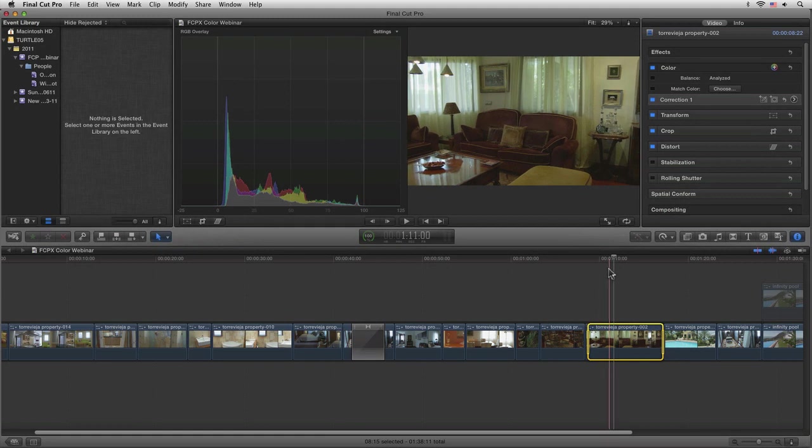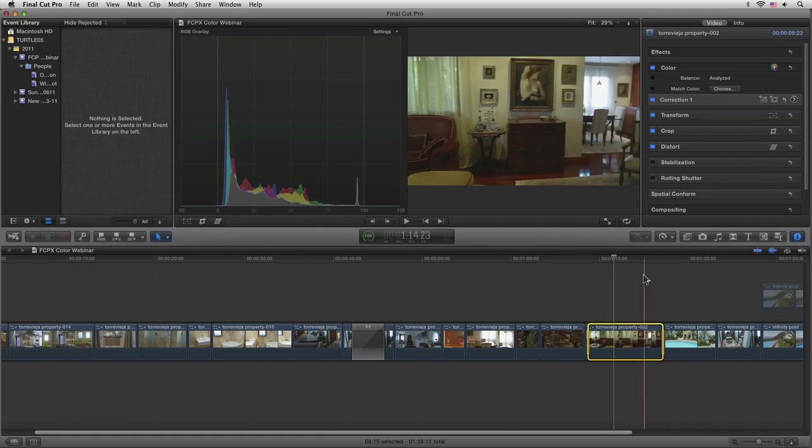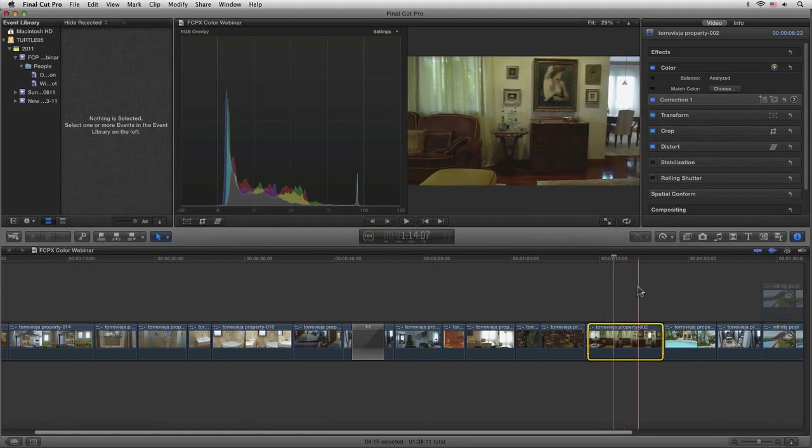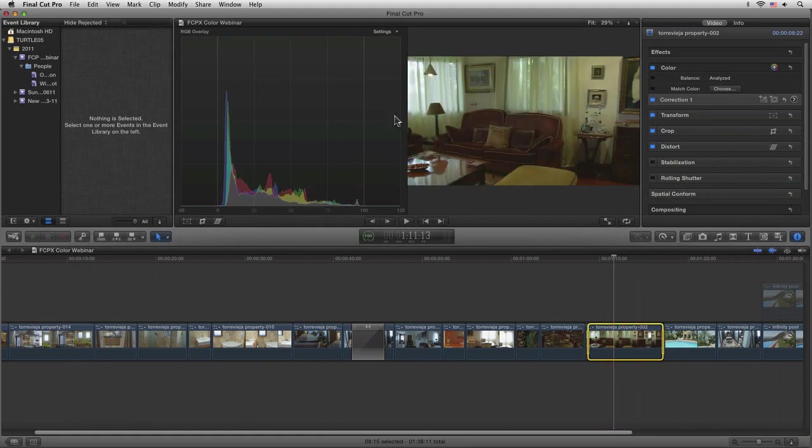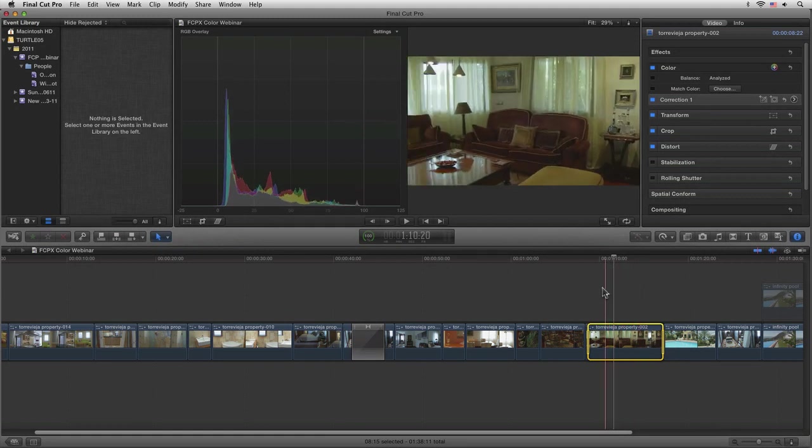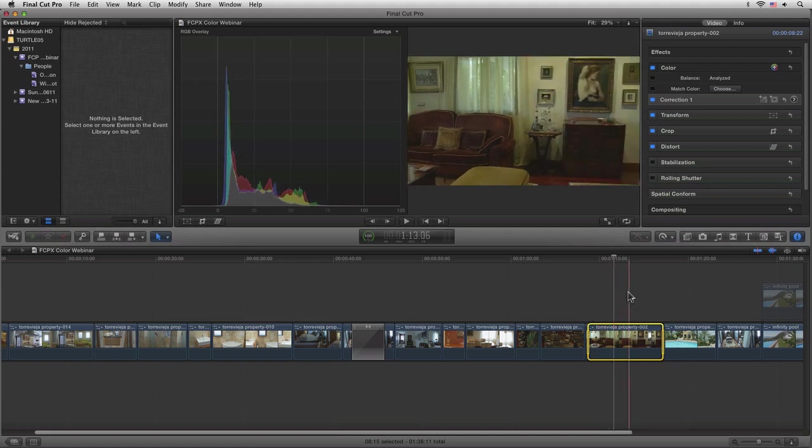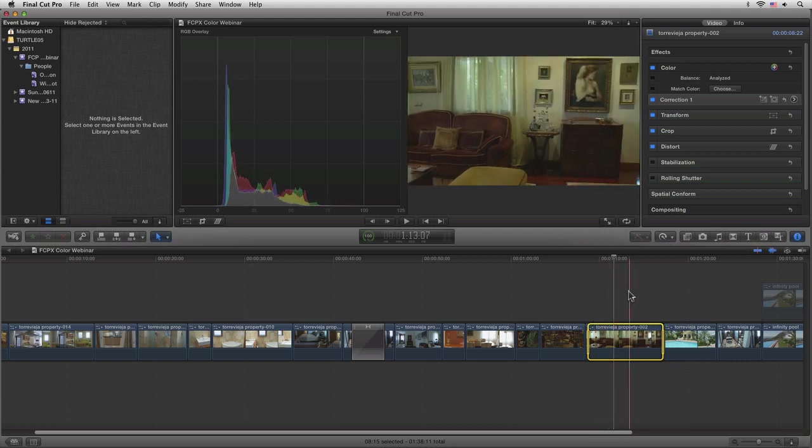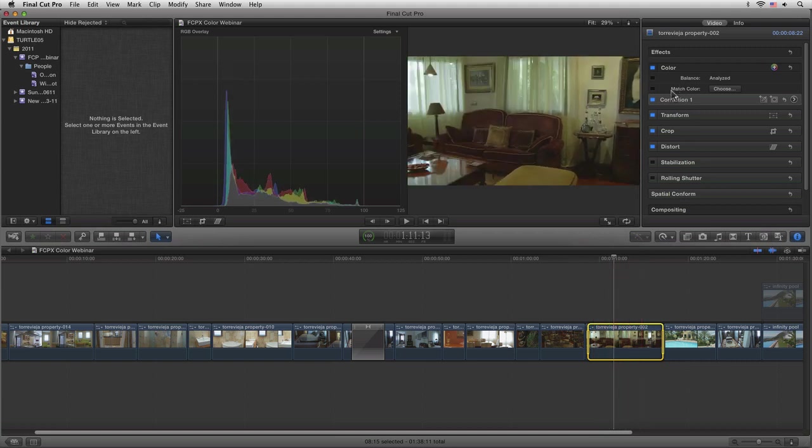Now we've taken a look at what these scopes are actually capable of, let's put them into practice and take a look at this shot here. If we try to use the automatic color balance on this...